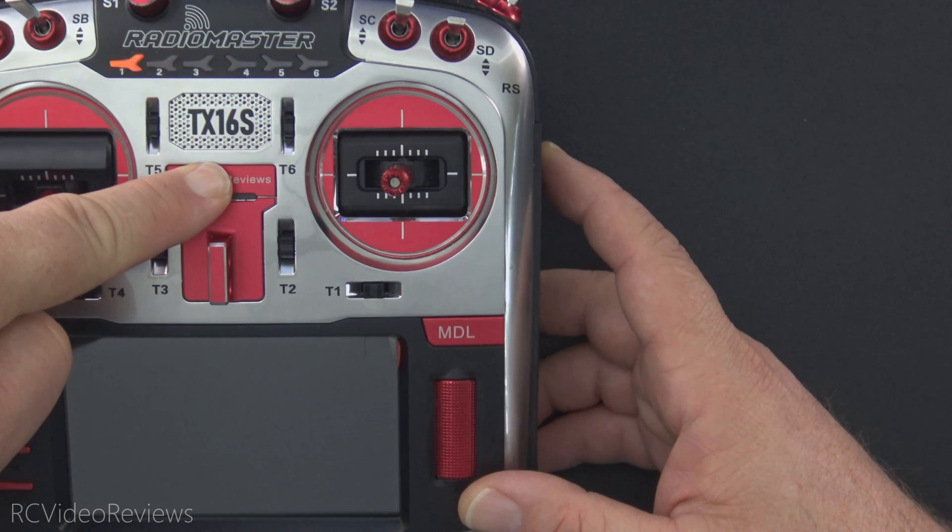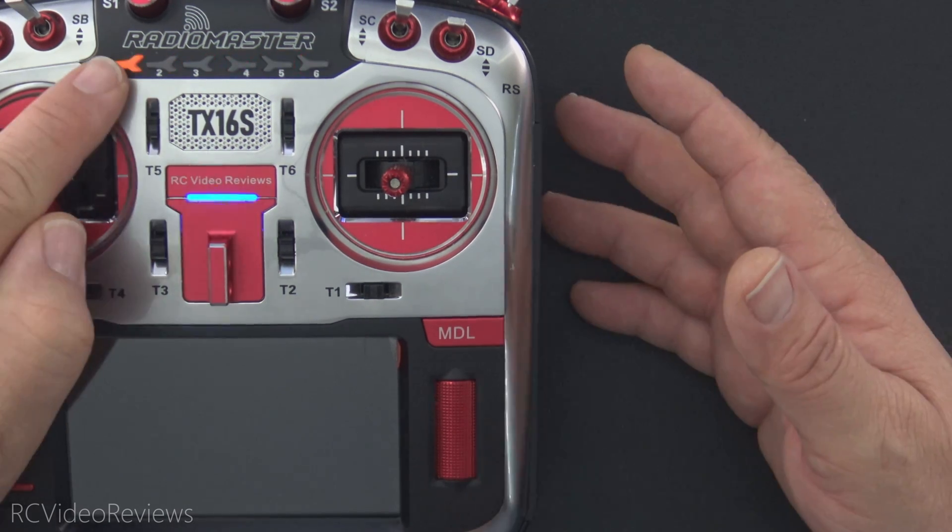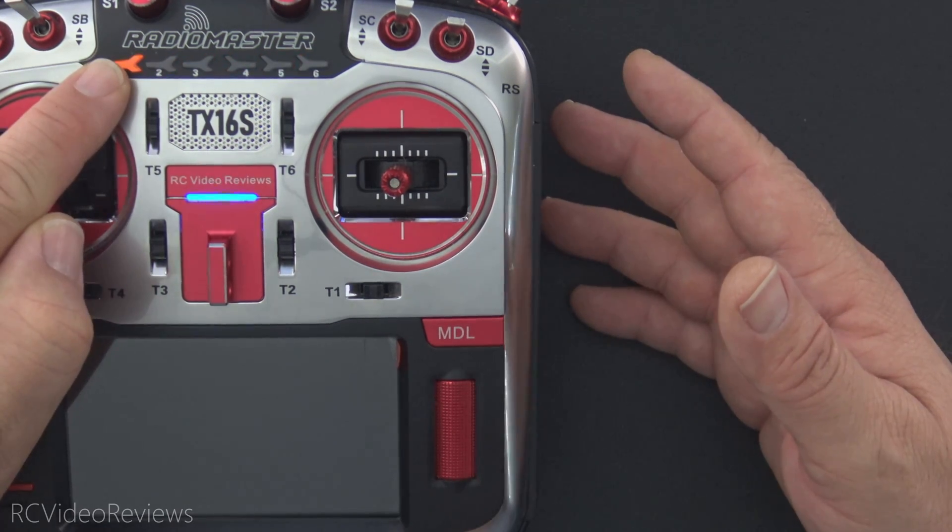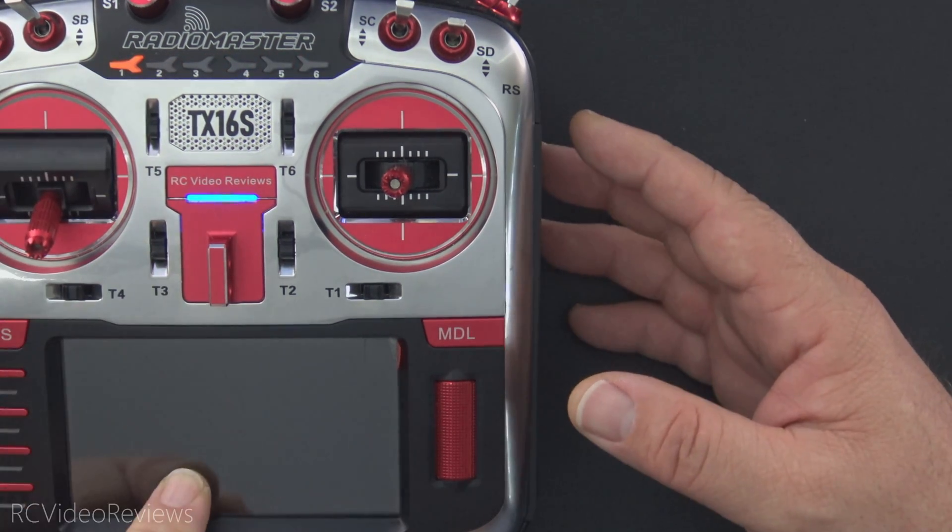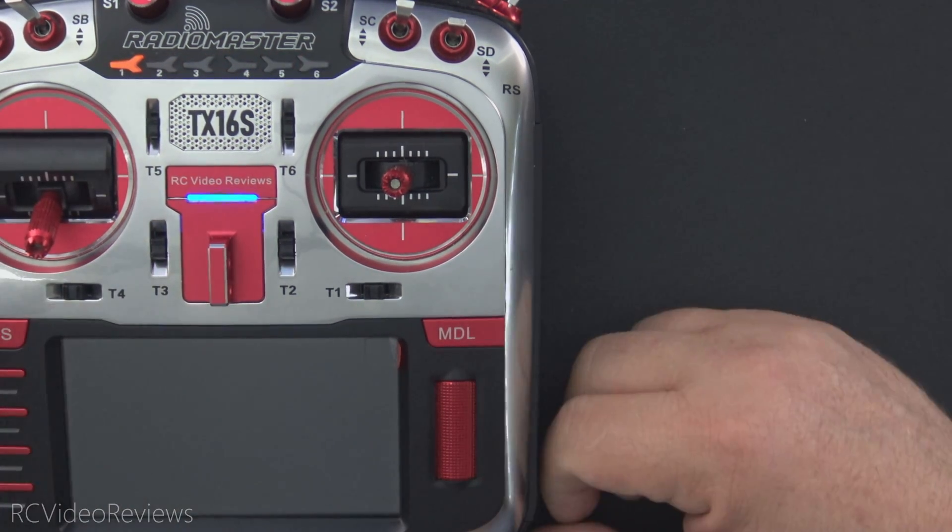Now, as you can see, when I press the power button, it's stuck on the first position. The blue light is on. I've got nothing on the screen. That's a brick.